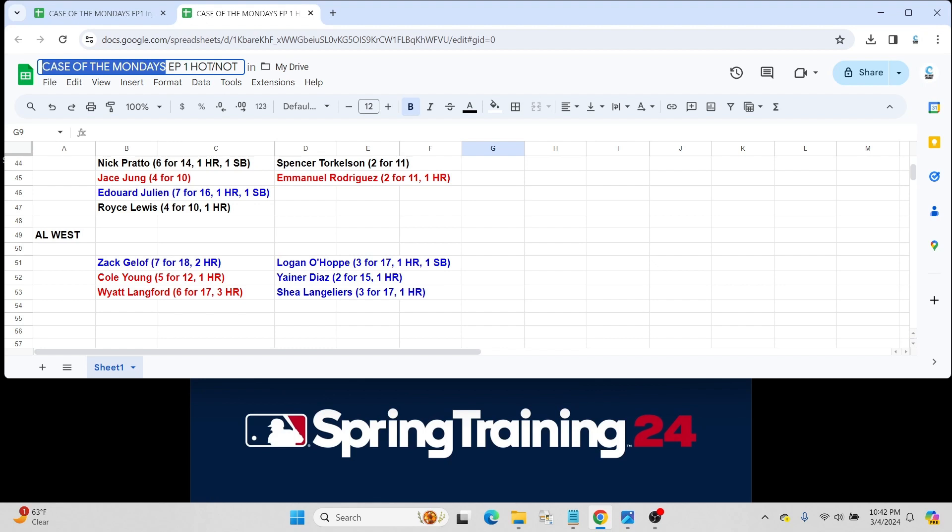Yainer Diaz for the Astros went 2 for 15 with a home run. And expect kind of big things out of Yainer this year for Houston. Had a really good rookie season last year, kind of under the radar a little bit. And should get a fair decent amount of playing time as their starting catcher.